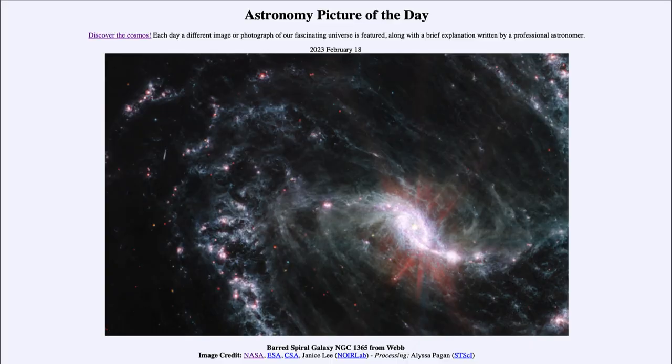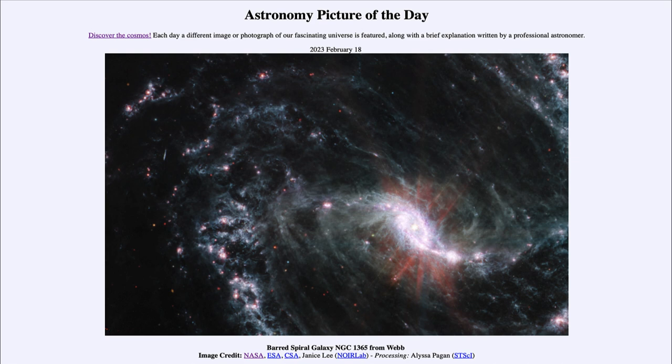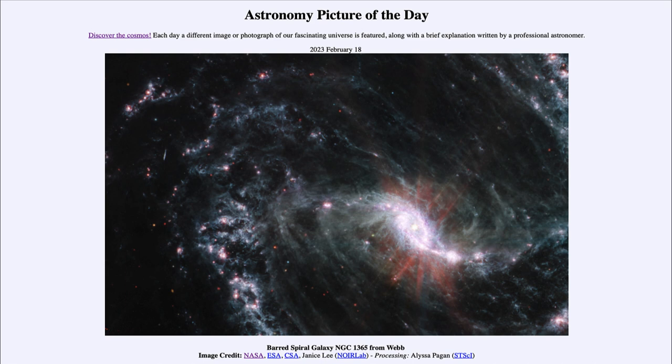Greetings and welcome to the introduction to astronomy. One of the things that I like to do in each of my introductory astronomy classes is to begin the class with the astronomy picture of the day from the NASA website, apod.nasa.gov/apod. Today's picture for February 18th of 2023 is titled Barred Spiral Galaxy NGC 1365 from Webb.